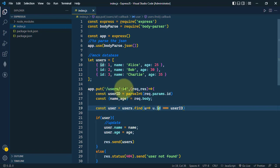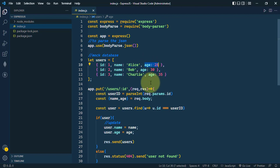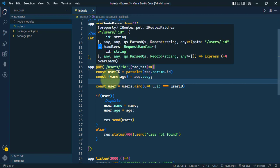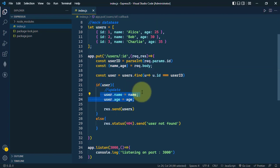For example, we can use the patch request to update only the name of the user or the age of a particular user. Where in case of put request, we use to update the entire properties of the resource.